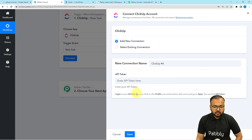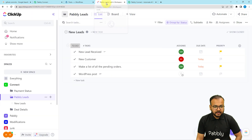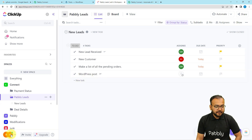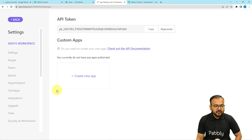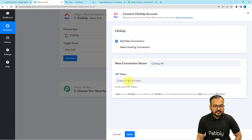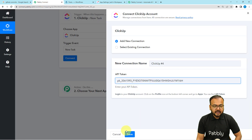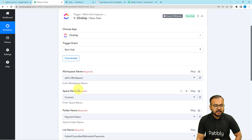To find this token, you need to follow the instructions written here. Let me show you directly in the ClickUp application. This is my ClickUp dashboard. On the bottom left-hand side, you can see the profile icon. Under the profile, you will find the Apps tab — click on Apps. Here you will find the API token. You can generate a new token or use the key already created. Click Copy, paste this key into the field, and click Save. You will then be connected with ClickUp.